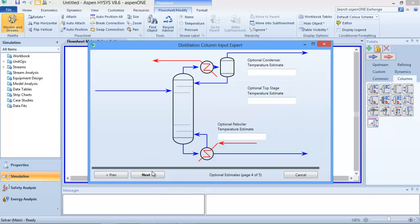Clicking 'Next' - it's now asking me to input temperature. As you can see, it says 'optional condenser temperature estimate', so you don't need to put your temperature. If you want you can put it, but it's not necessary. I will not be inputting any temperature - I want HYSYS to calculate that for me. So I'm going to click 'Next'.